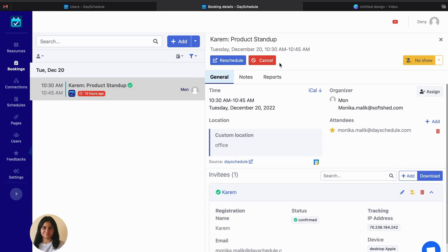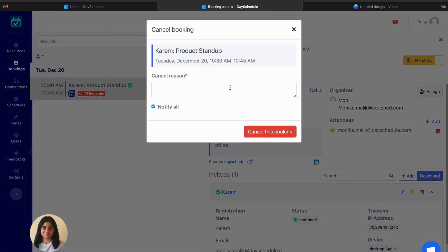So if the user tried to update this meeting, then the user will be denied because we haven't given the permission here. So let's try to cancel this meeting.